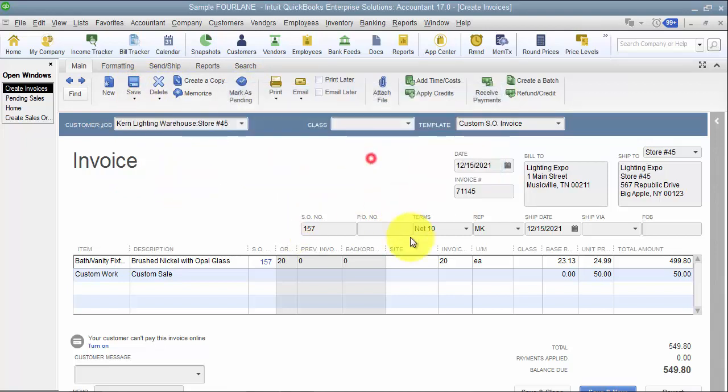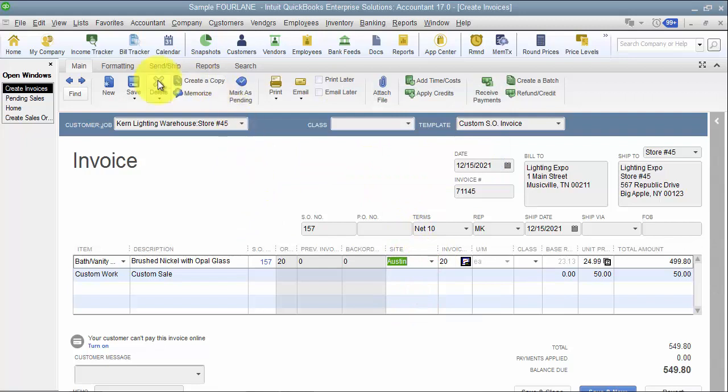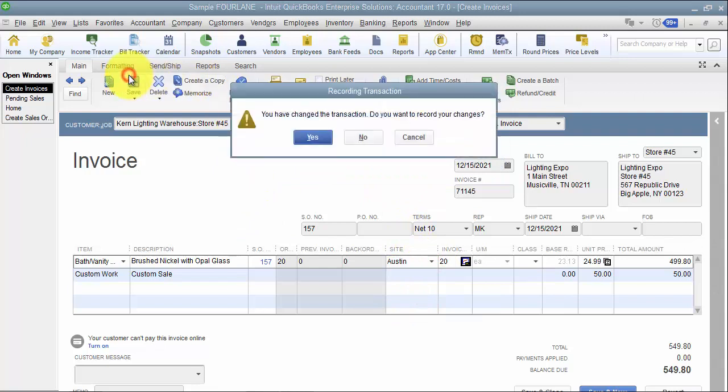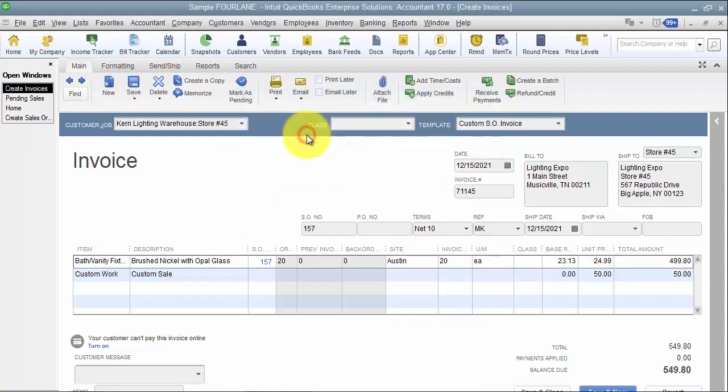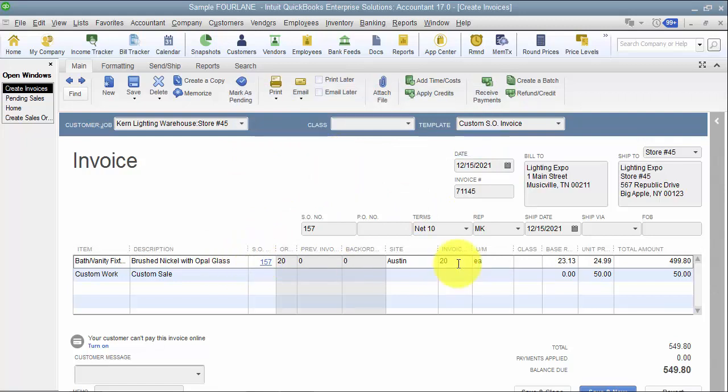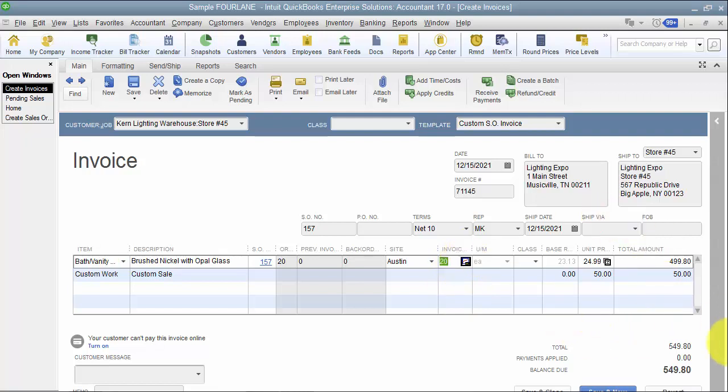Once I mark it final, then of course it does affect the inventory. Inventory would go down, cost of goods will go up, accounts receivable goes up, sales goes up. So it does affect once you mark it final.